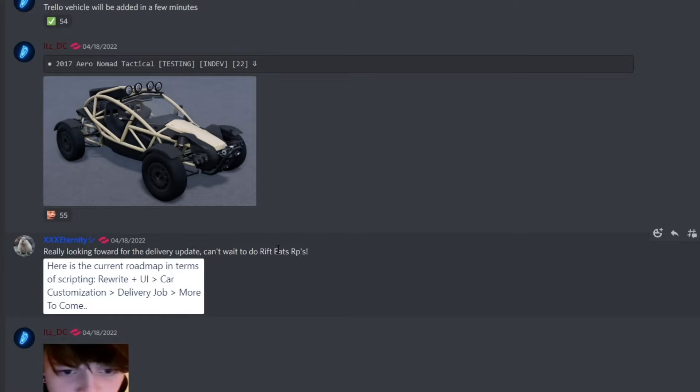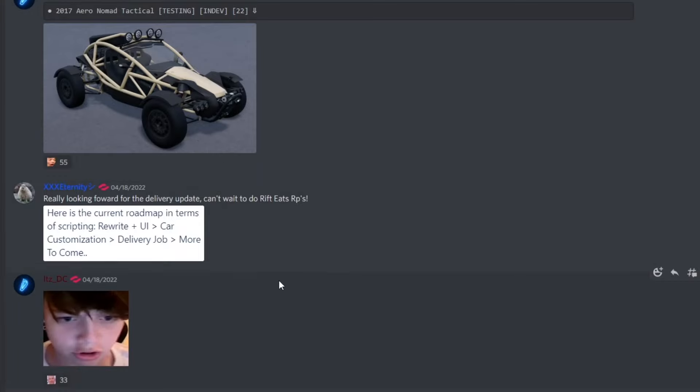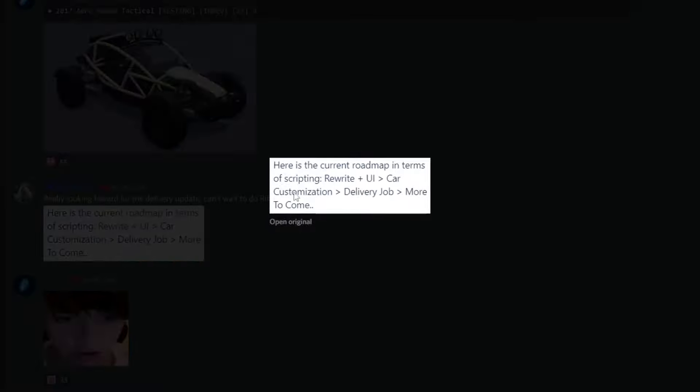Oh yeah, the Rift eats RPs. You know that phone that you guys can use, right? They may actually add a code for the Rift. Oh, that's gonna be insane. That's actually gonna be insane because it says here's the current roadmap in terms of scripting rewrite: car customization, delivery drop, more to come.